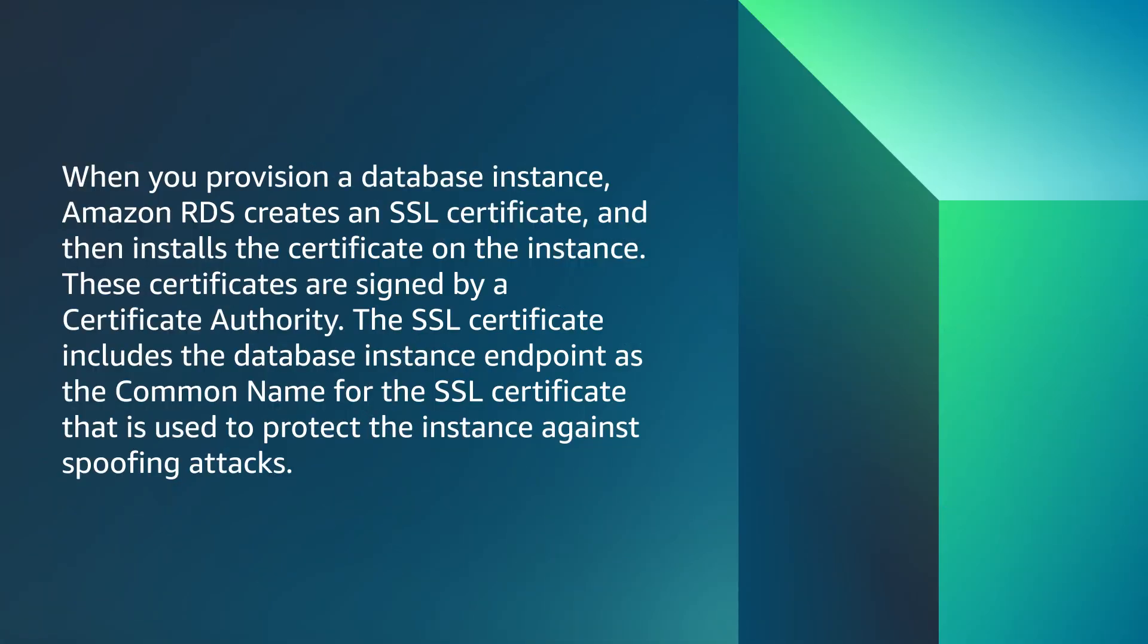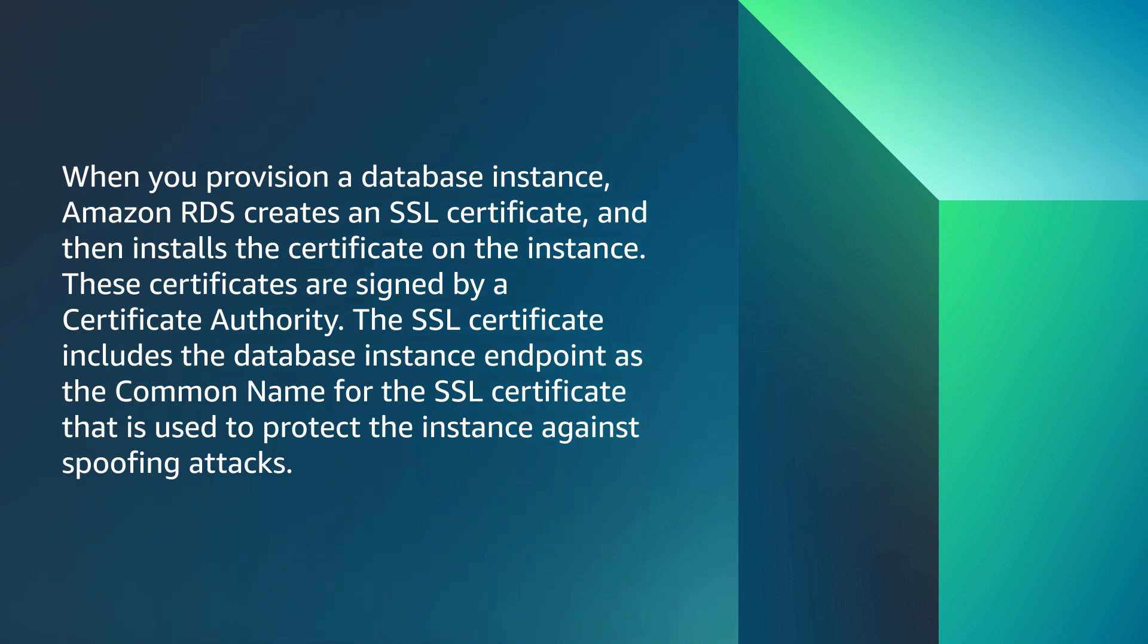When you provision a database instance, Amazon RDS creates an SSL certificate and then installs the certificate on the instance. These certificates are signed by a certificate authority. The SSL certificate includes the database instance endpoint as the common name for the SSL certificate that is used to protect the instance against spoofing attacks.